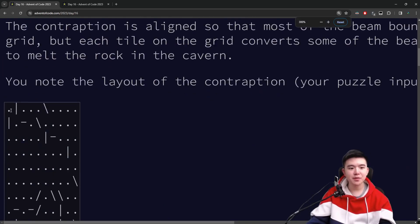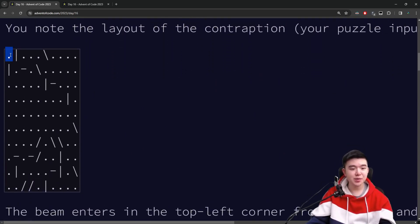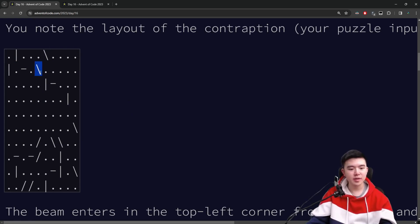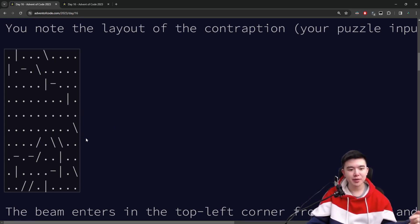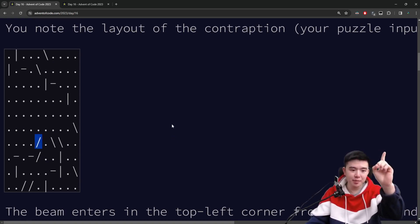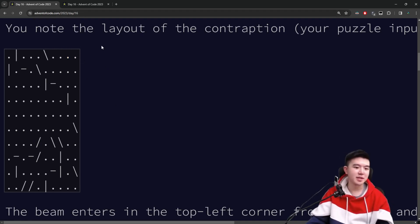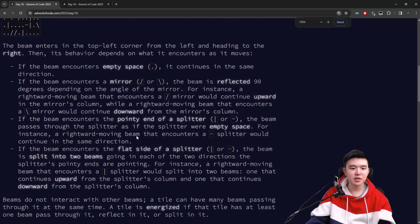The laser is going to enter from the top left and head towards the right. If it hits empty space, it's going to keep traveling in the original direction, as represented by a dot in the grid. If it hits a mirror — either a forward slash or a backward slash — it's going to get redirected in a new direction based on the angle of the mirror. So if it travels from the left and enters a forward slash mirror, it's going to leave out the top. And if it hits a backslash mirror from the right, it's also going to leave out the top. The direction is pretty intuitive.